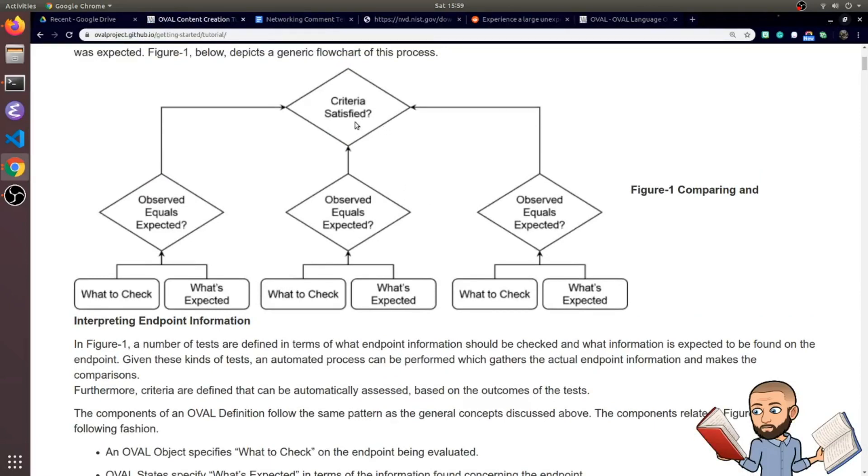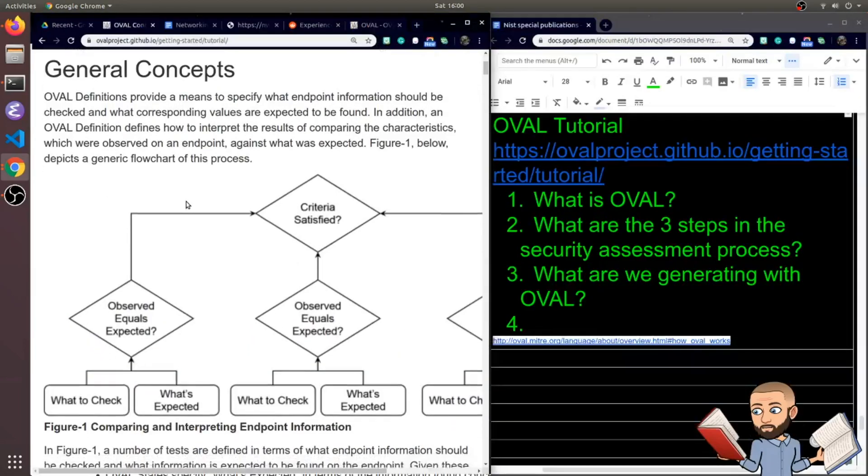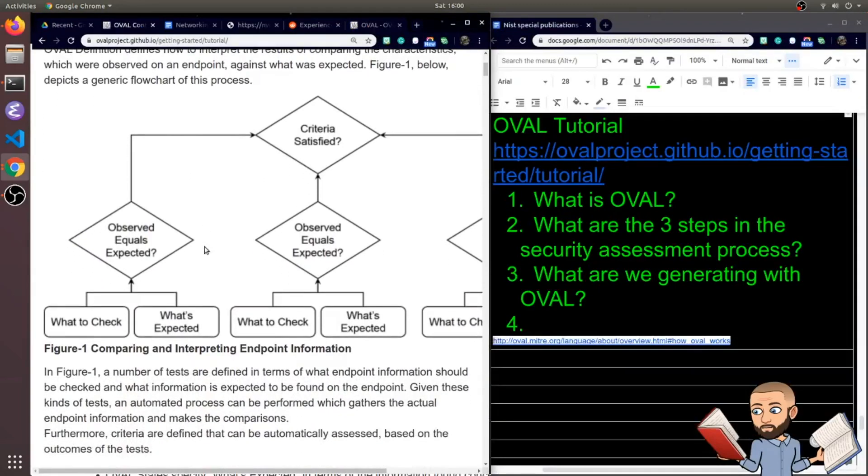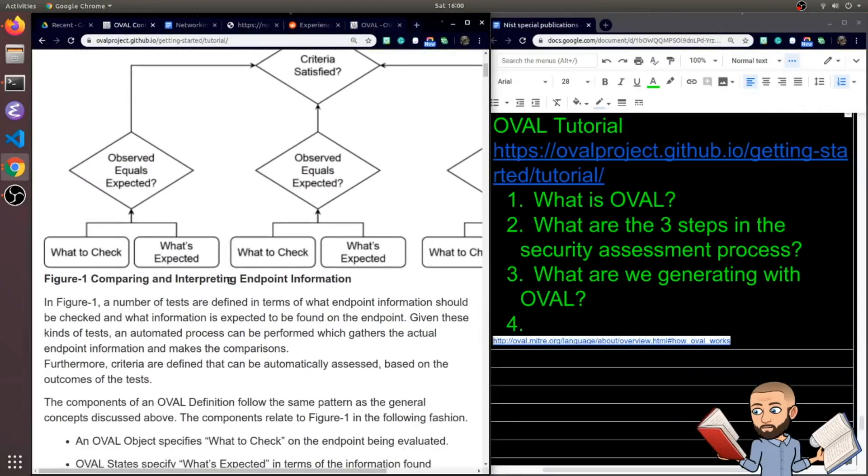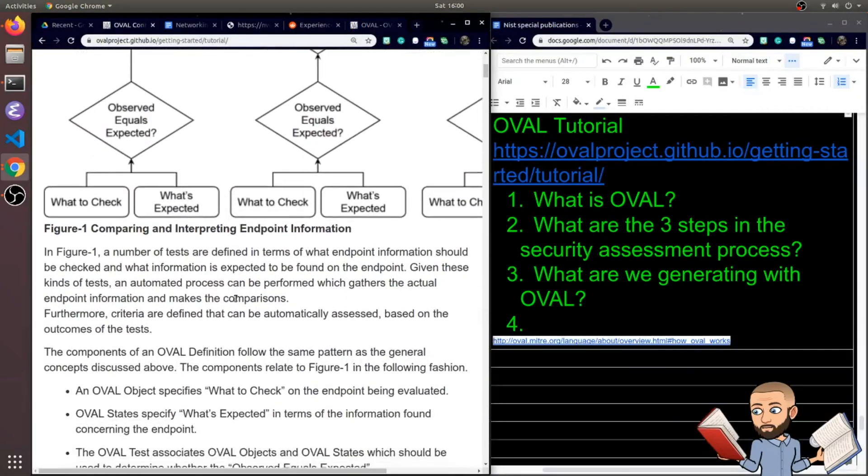If you start reading at the top, that looks backwards. I guess we have to go down here. So it says what to check, what's expected, and that happens two other times over here. Computer science people in their flowcharts, they love them, don't they?